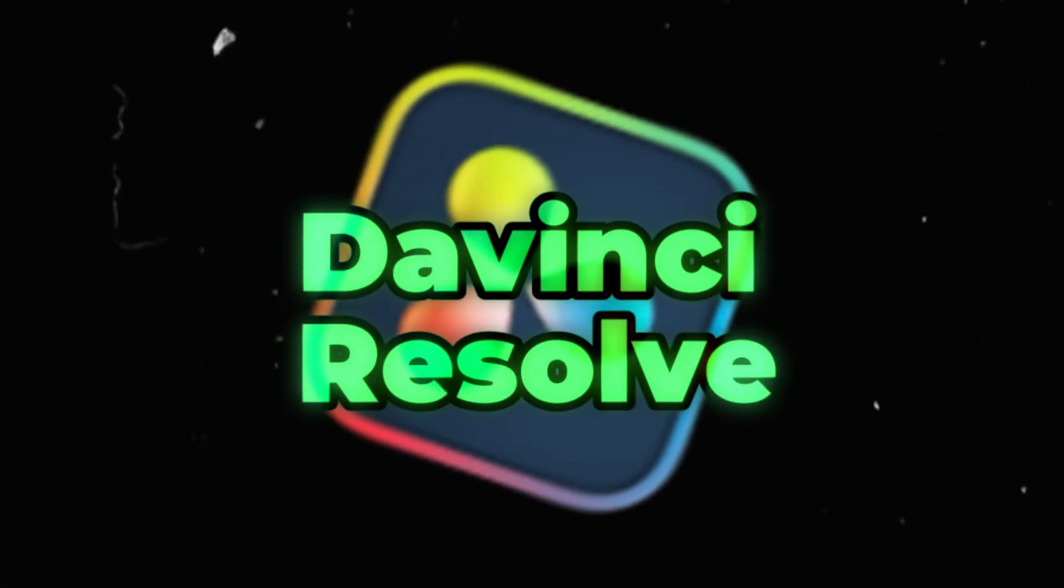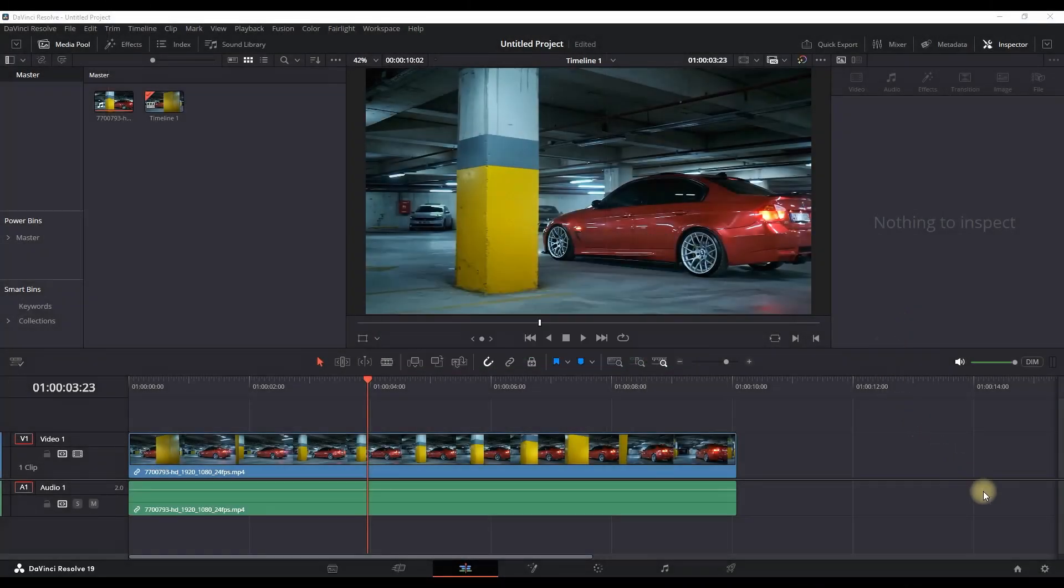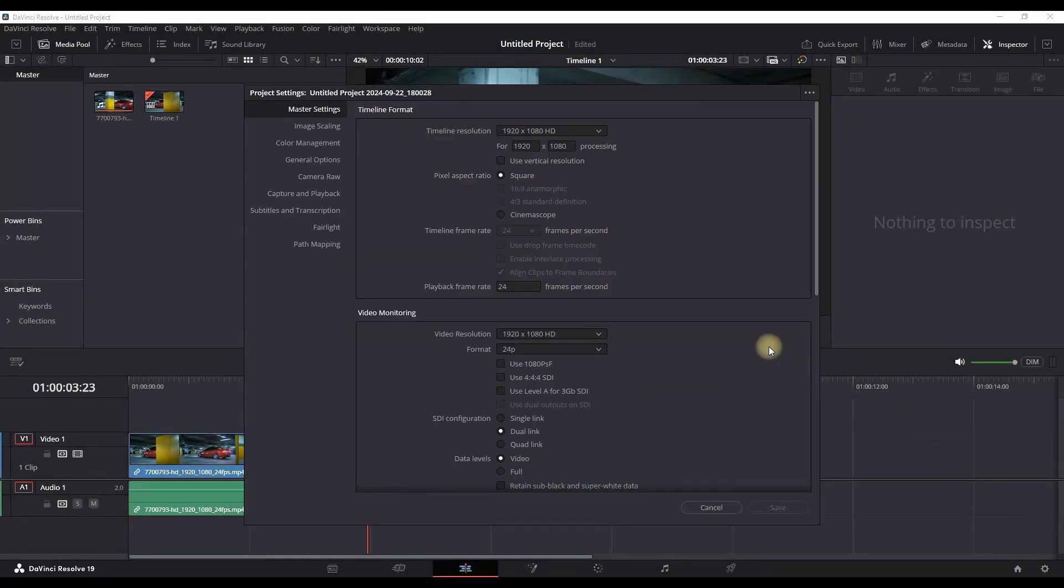How to Export 4K Video Inside DaVinci Resolve. On the bottom right, click on the tool, then make sure you're in the master settings right here.